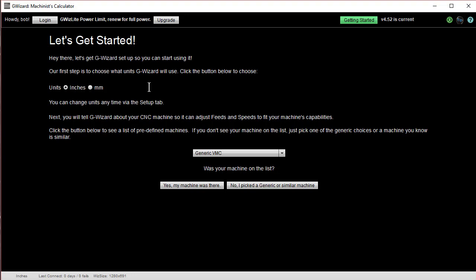Okay, so we're going to go through the step-by-step process. You enter what units you'd like, inches or millimeters. You can change anything we're going to do here in the Setup tab. This is all about your first time setup.